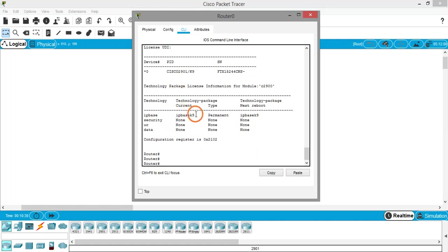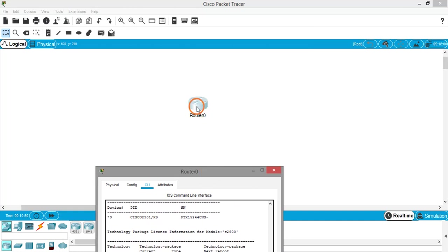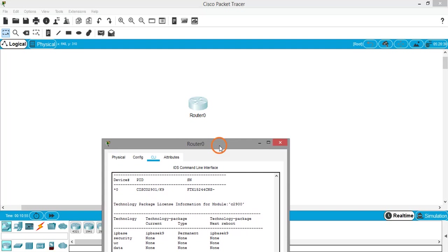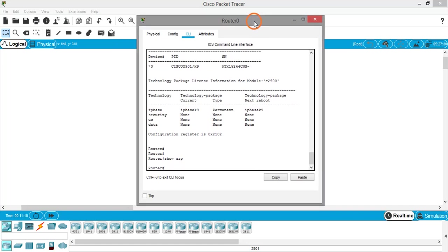Next, let's try 'show arp'. It's displaying nothing — an empty result. The reason is we haven't connected anything to the router, so there are no devices connected and no ARP entries. In the next video I'll connect two LANs to this router and run this command again to see what information gets displayed.